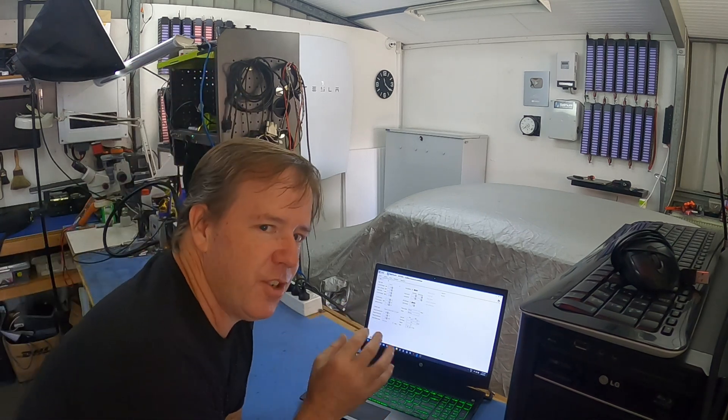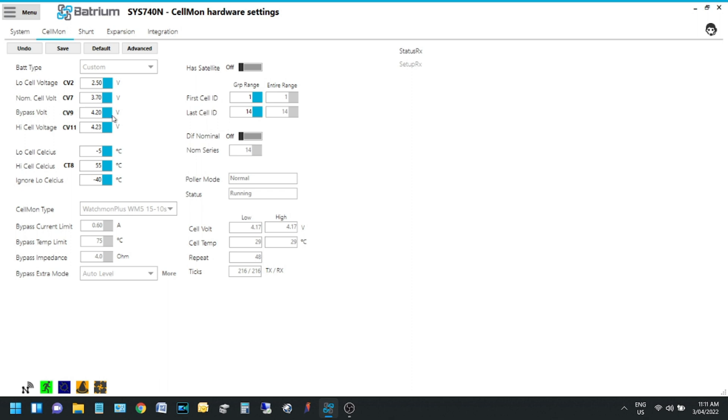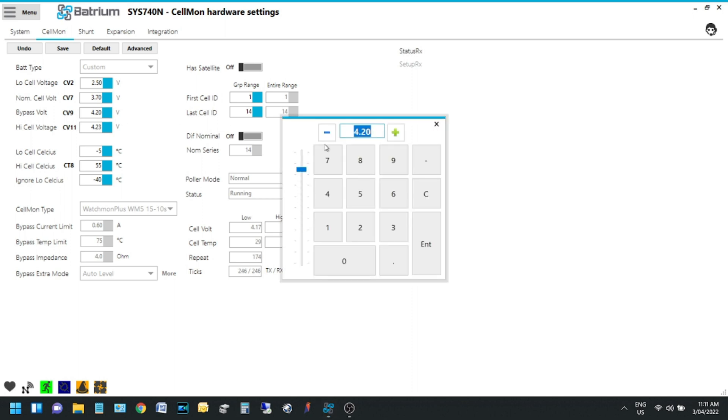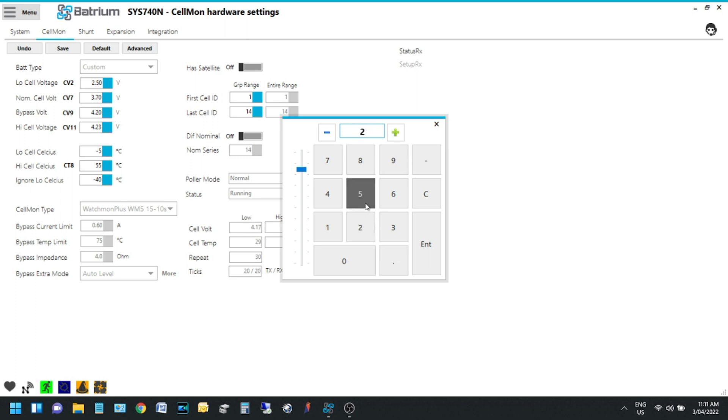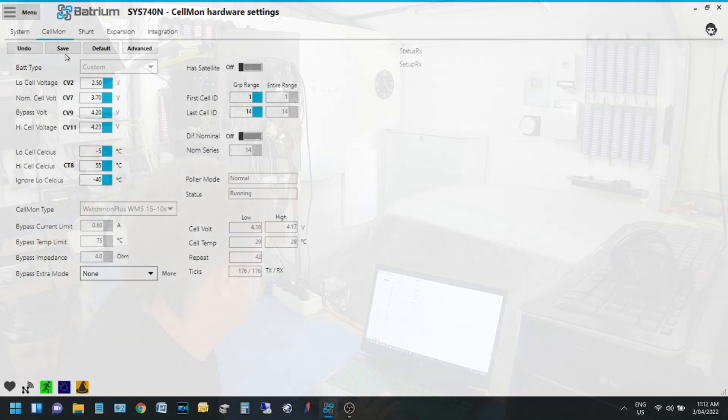To start this test, the next thing I want to do is the bypass voltage. Currently it's sitting at 4.2 volts because that's where I wanted it to charge to. We're going to take that down to 2.5 volts. Before we do that, we're going to go to bypass extra mode and turn that off. Auto level to none.